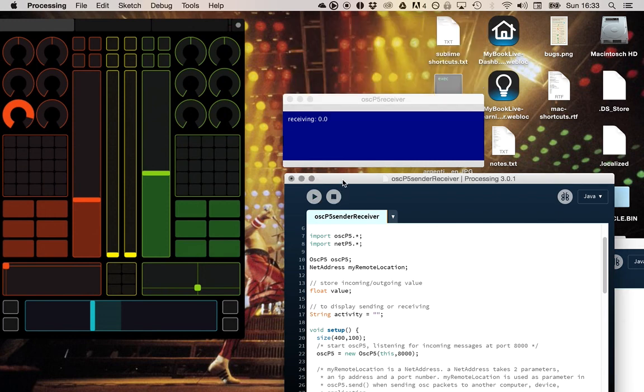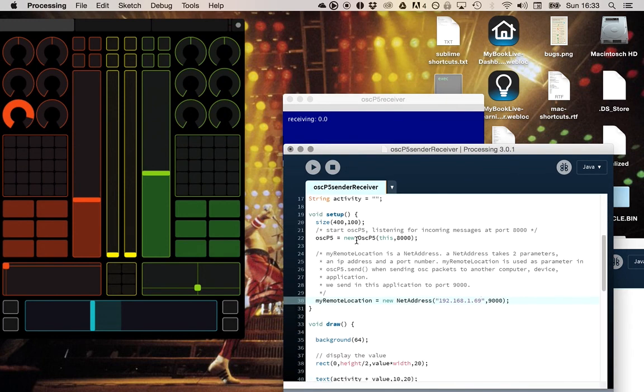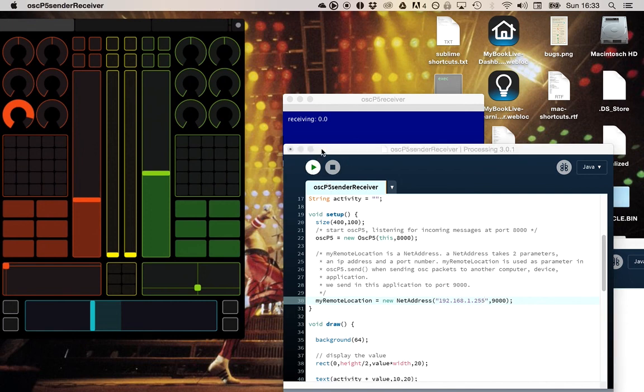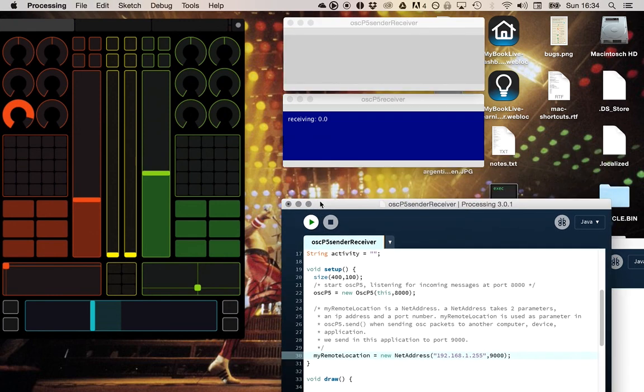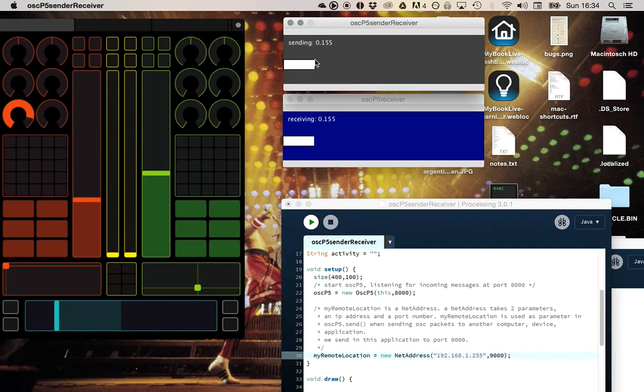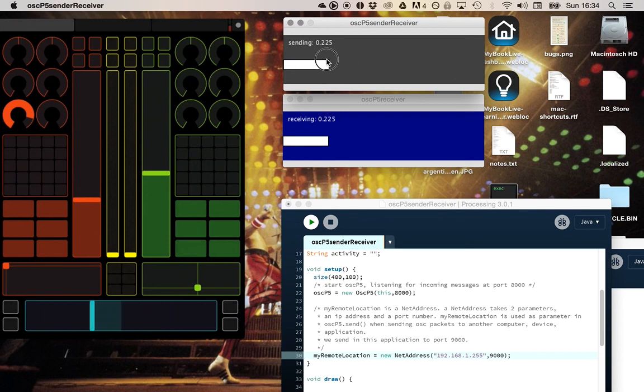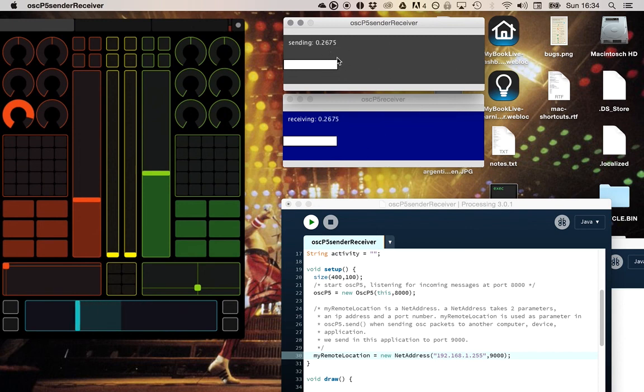And what I would like to change now is I change this to a broadcast address. So I change this to 255. That means that everything, all the devices, receive this. And what you see happening here right now is that if I'm now going to send the data, it's received by my iPad, but it's also received by the receiver program. Because the OSC data is also sent to my own computer, not only to the iPad.